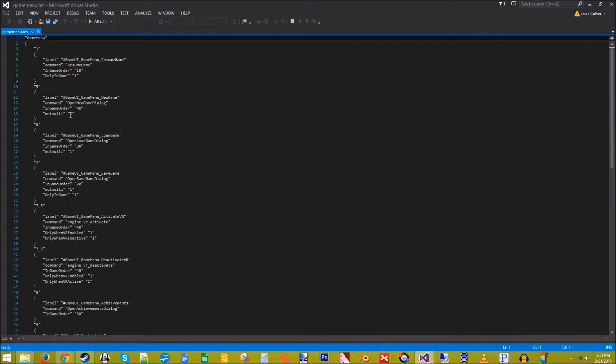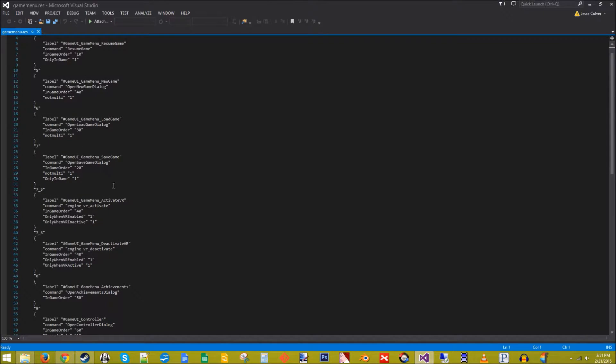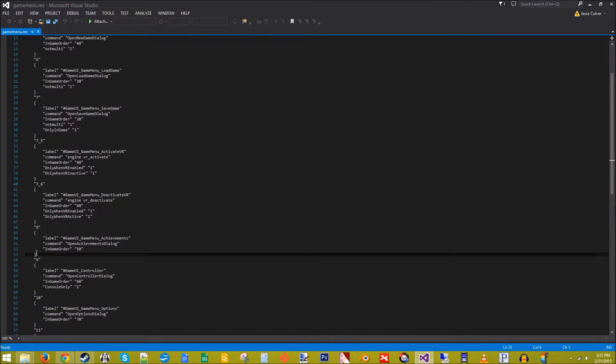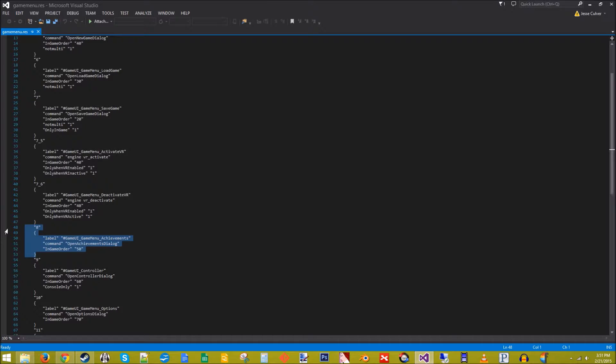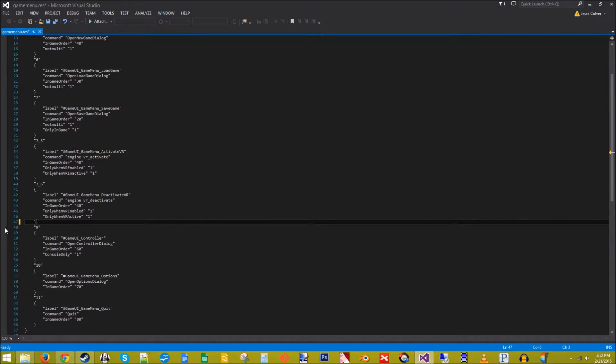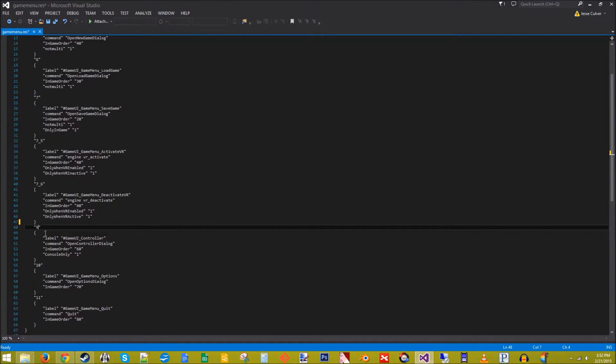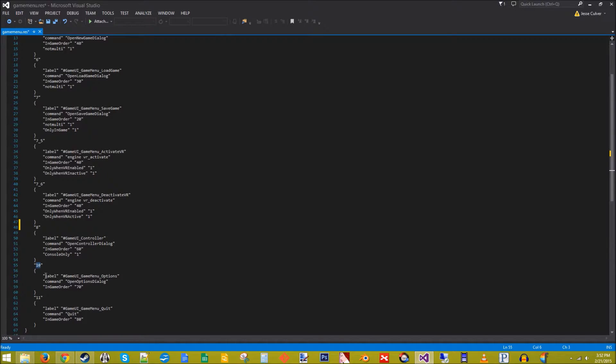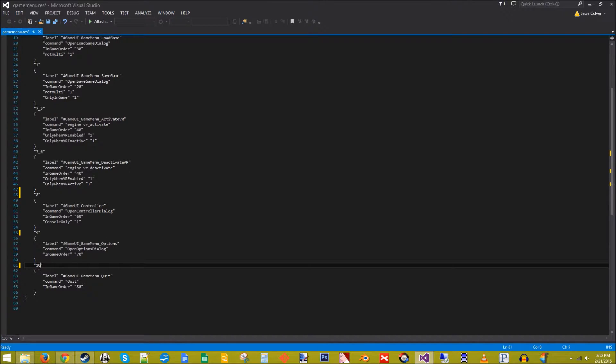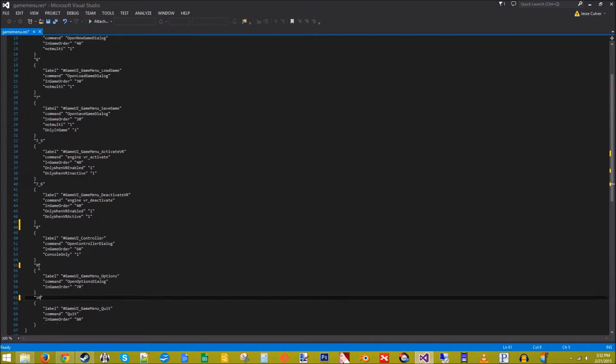So to start, we are going to get rid of achievements because we don't have any. All right, now we need to correct the ordering numbers. So that's now eight, that is now nine, and that is now ten.